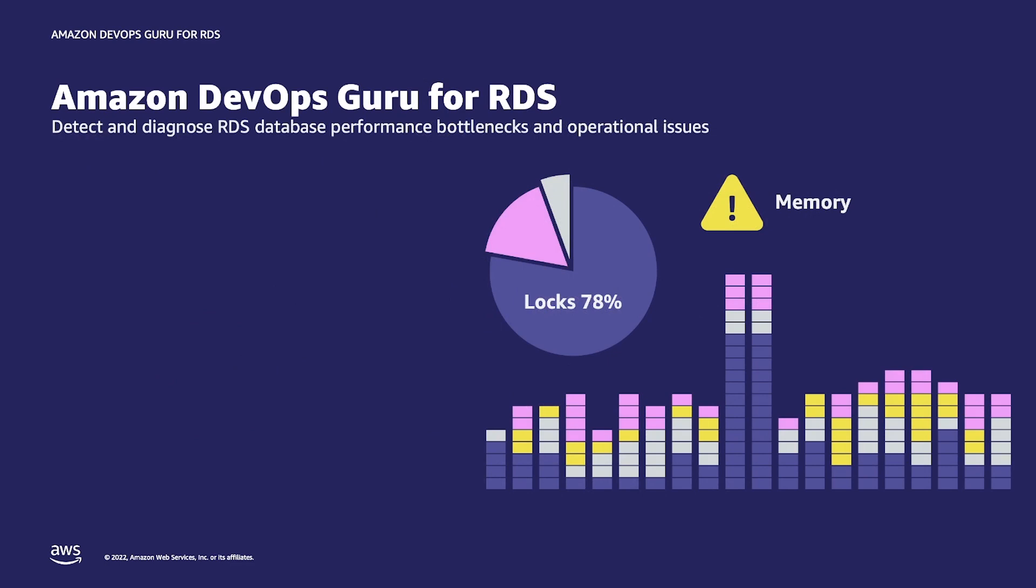DevOps Guru for RDS is a new capability in DevOps Guru that uses machine learning and anomaly detection to look for unusual and problematic performance events in your Amazon Aurora MySQL compatible edition and Amazon Aurora PostgreSQL compatible edition. When it finds one, it performs analysis on the anomaly to determine what kind of conditions are contributing to it.